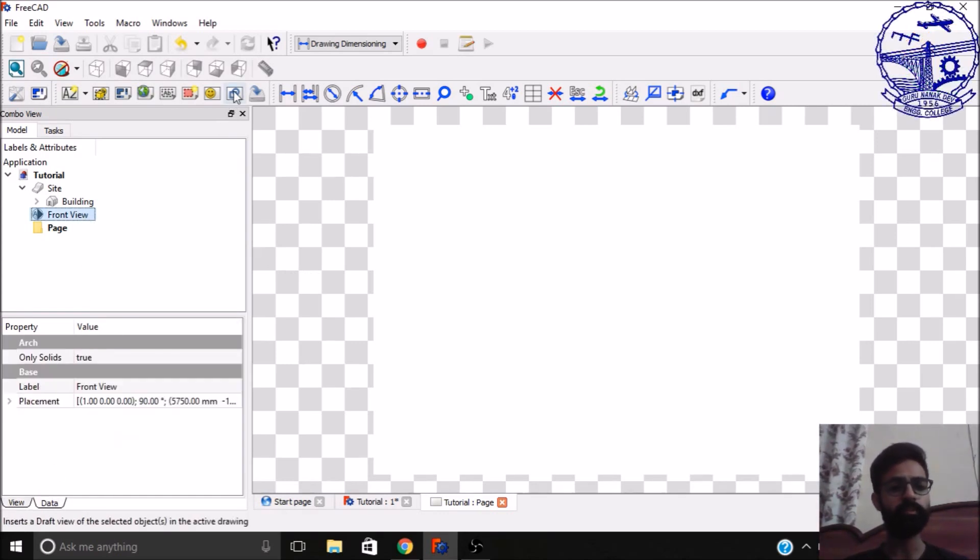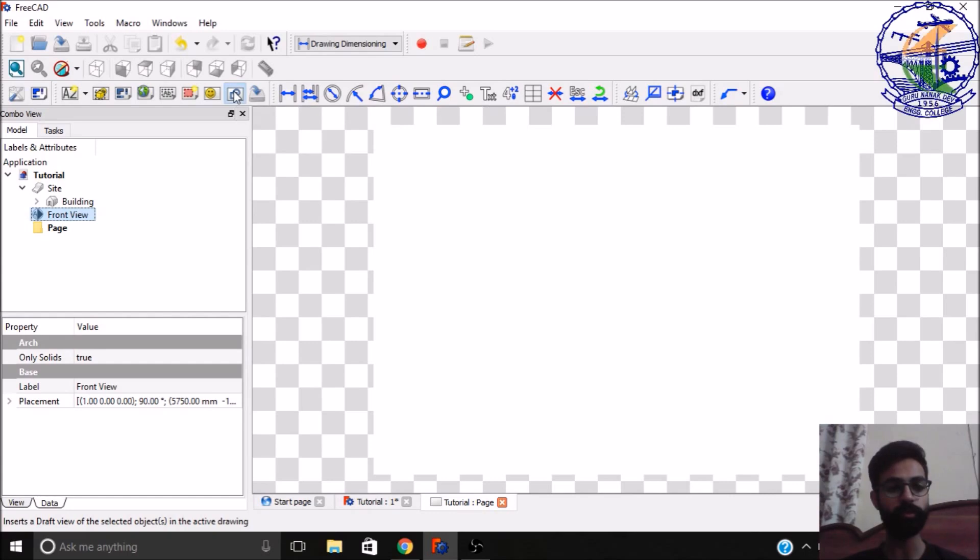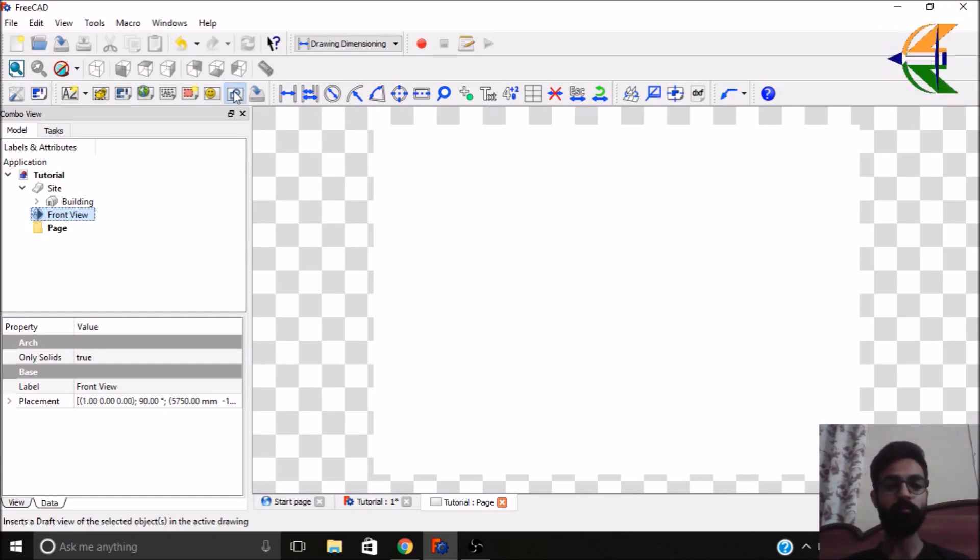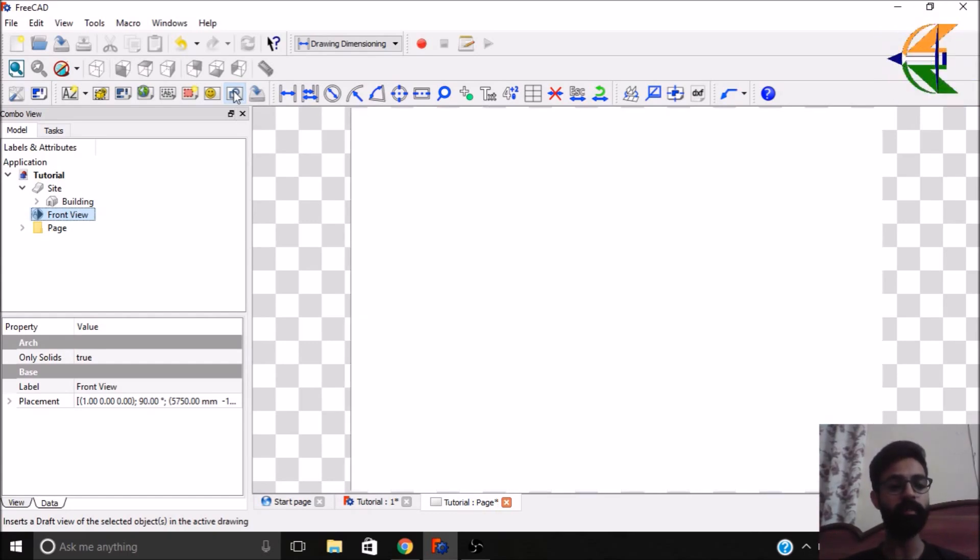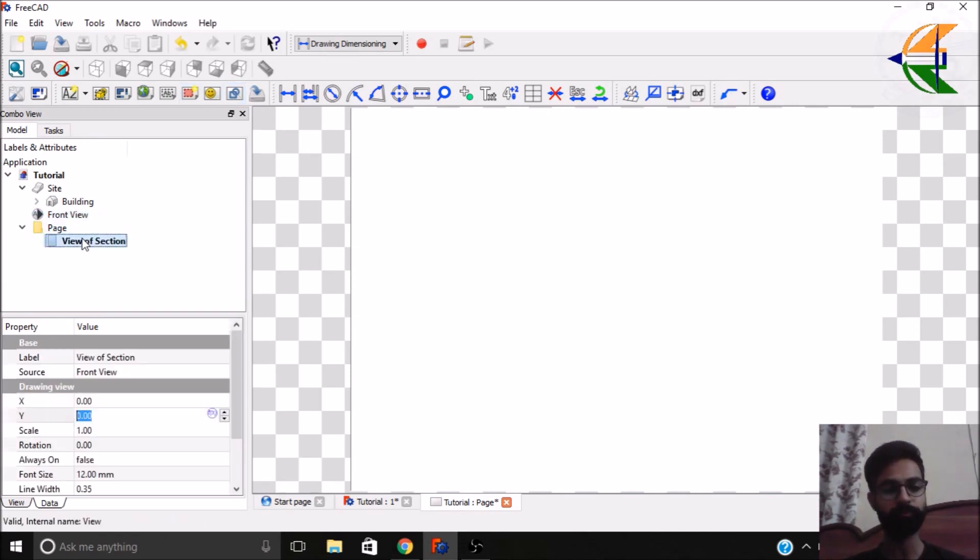And then here's an option named which can insert the draft view into this drawing. So we have simply click on this option. So this will just import that view in the drawing sheet and that will be made in this folder. If you just expand this page, view now you have this view here.